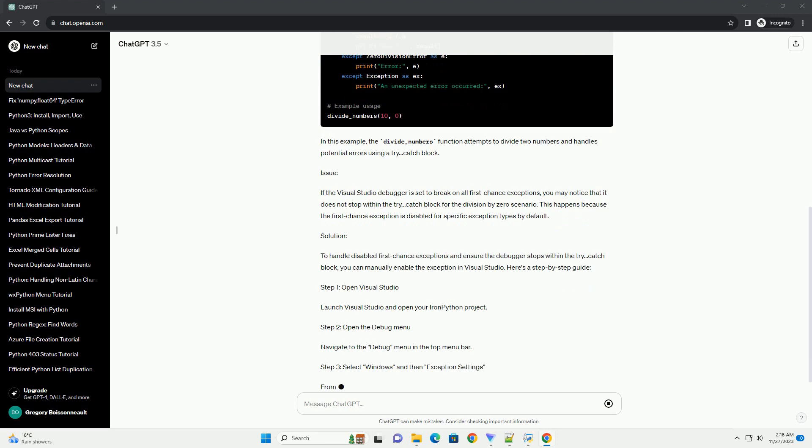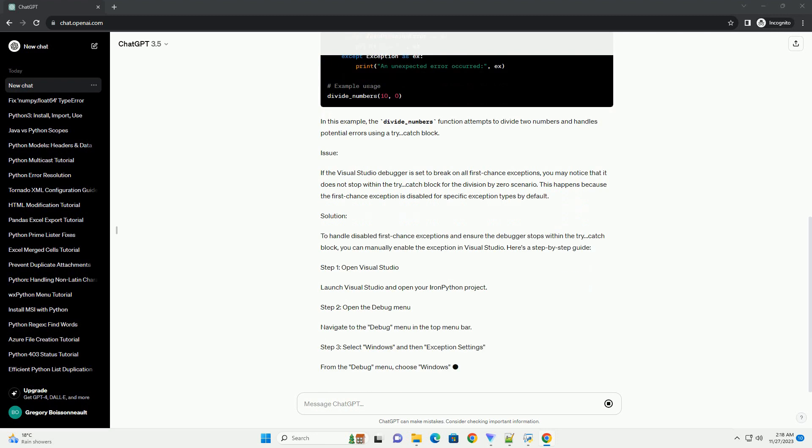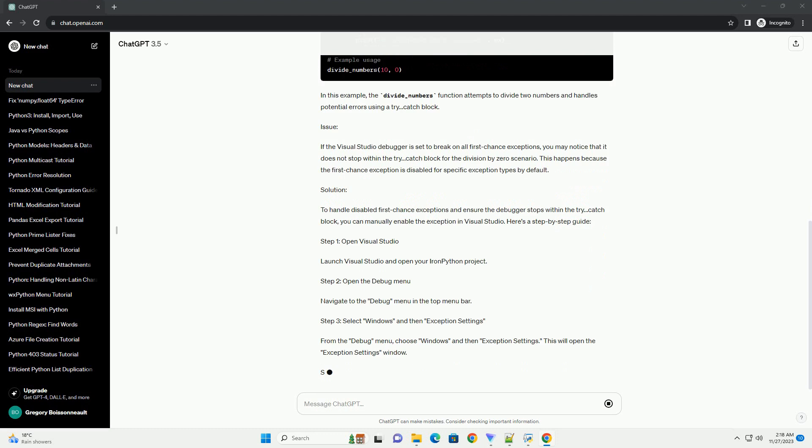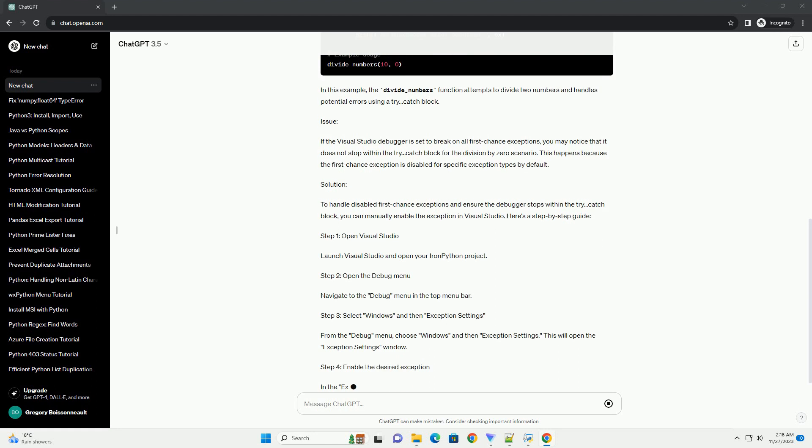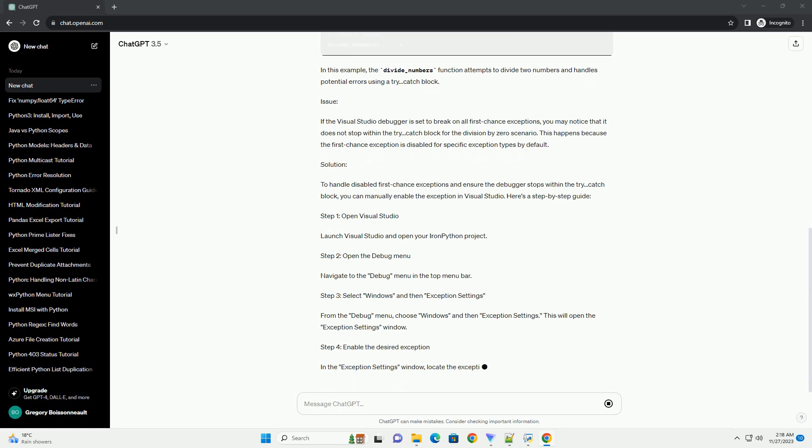Prerequisites. Scenario: Consider a scenario where you have the following IronPython code.